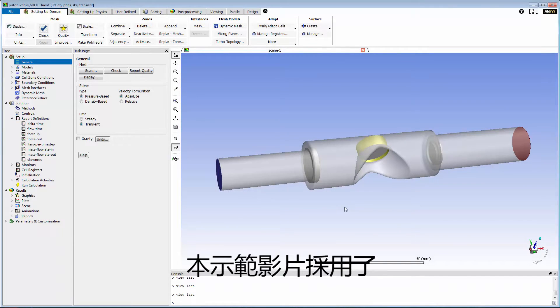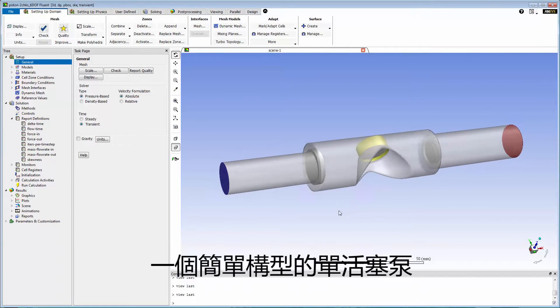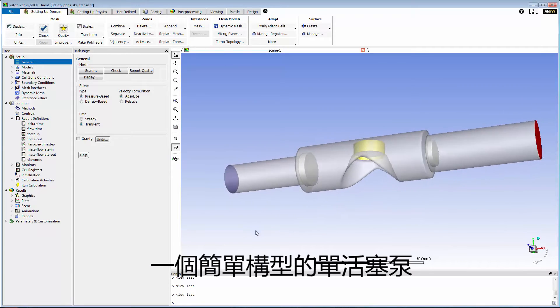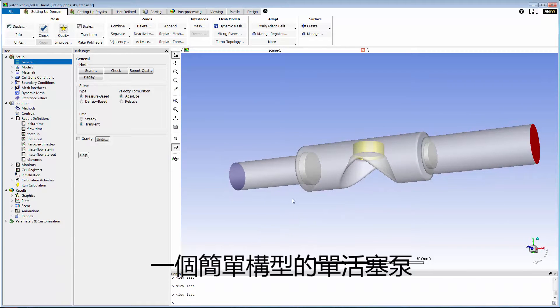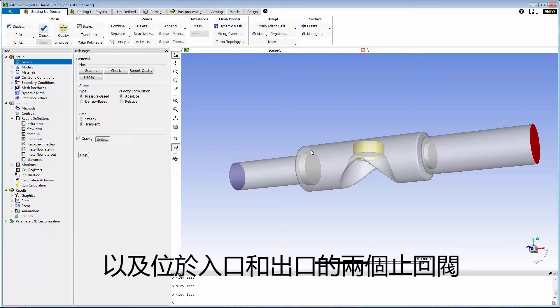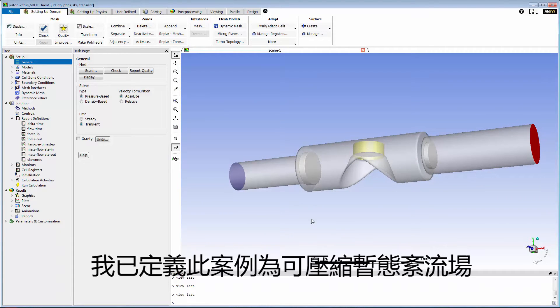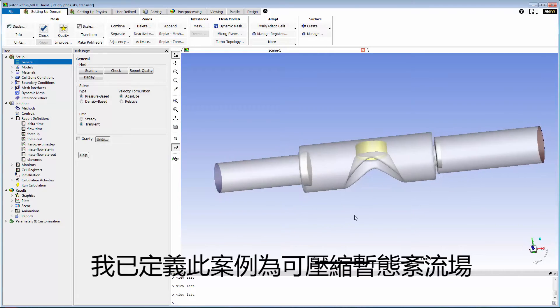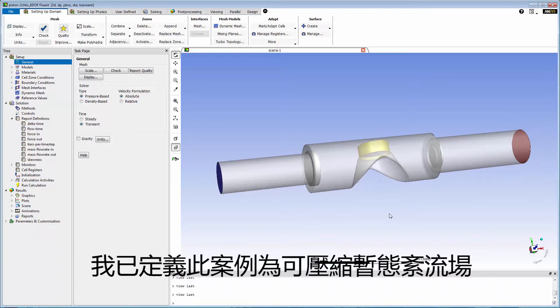This demonstration uses a simple mock-up of a pump with a single piston and two check valves, inlet and outlet. I've already defined this case as a transient turbulent flow for a compressible fluid.